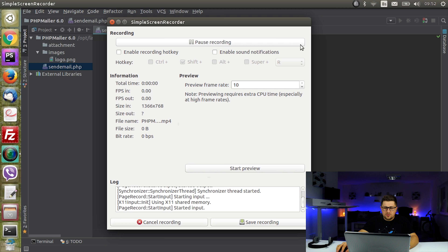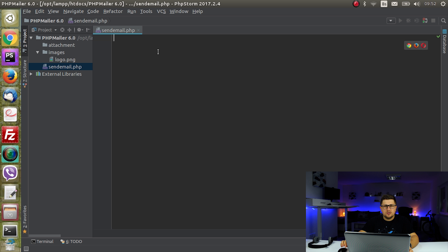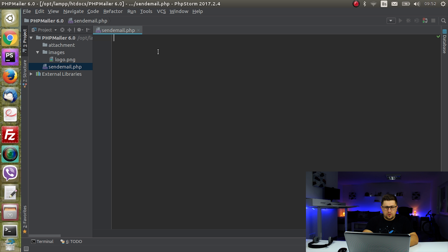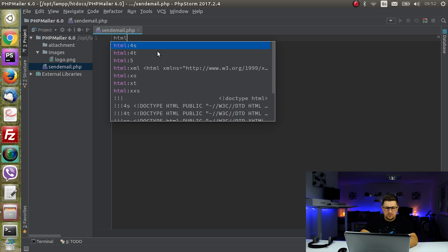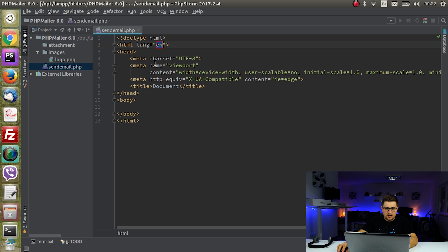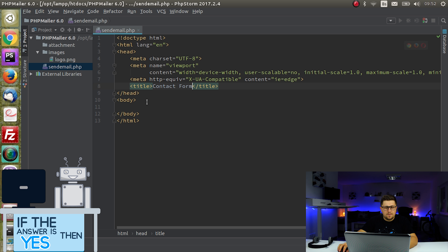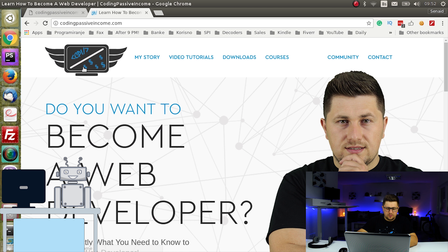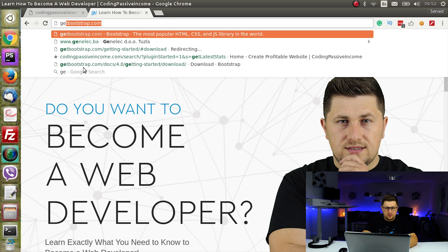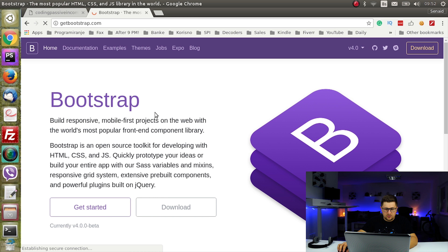So now I'm here at my PHP store and I have created a new project with two folders and one new file. The first thing we are going to do is create some basic HTML form. I'll create a new document, call it contact form, and include the Bootstrap library so we can create a nice looking contact form.